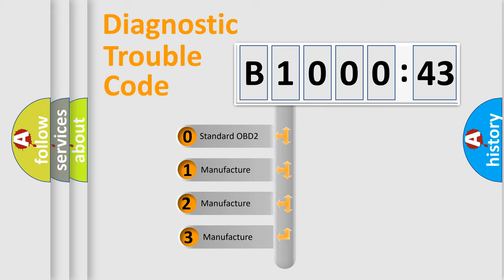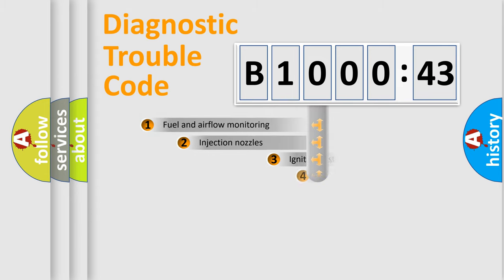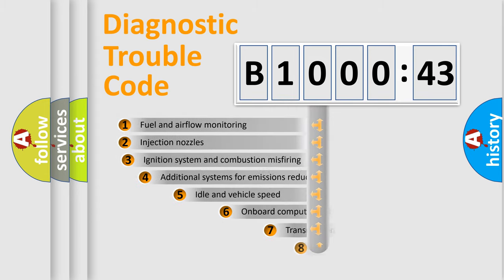If the second character is expressed as zero, it is a standardized error. In the case of numbers 1, 2, or 3, it is a manufacturer-specific expression of the car-specific error.